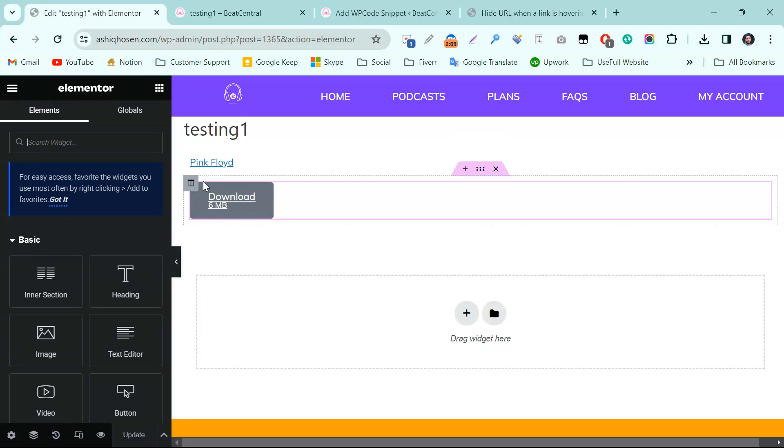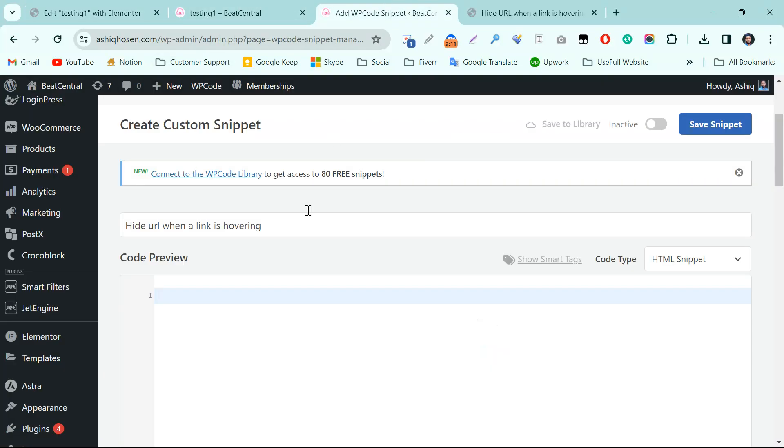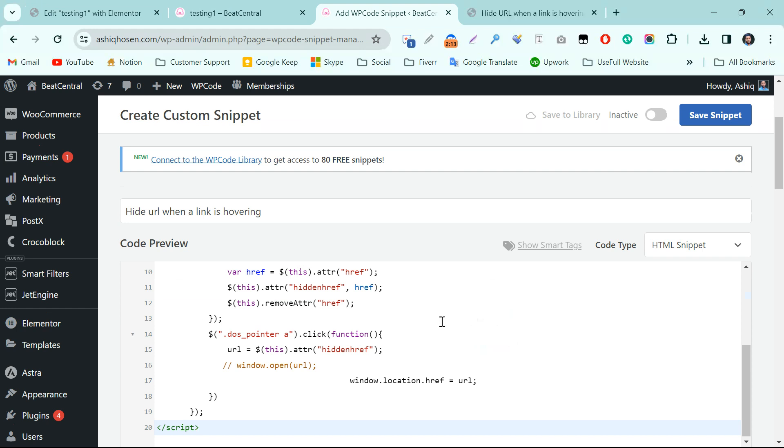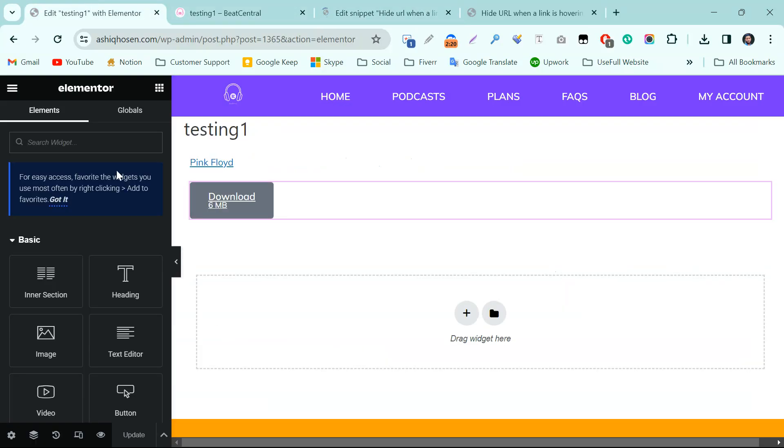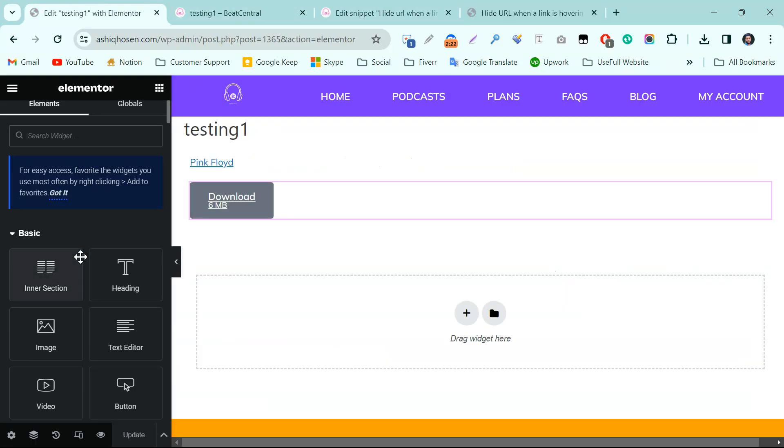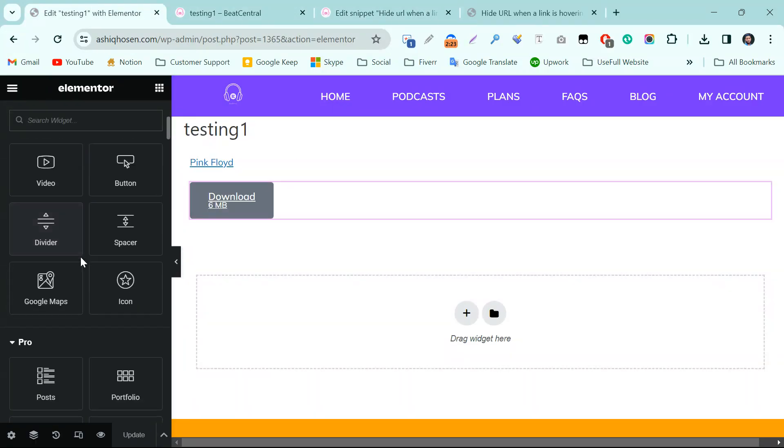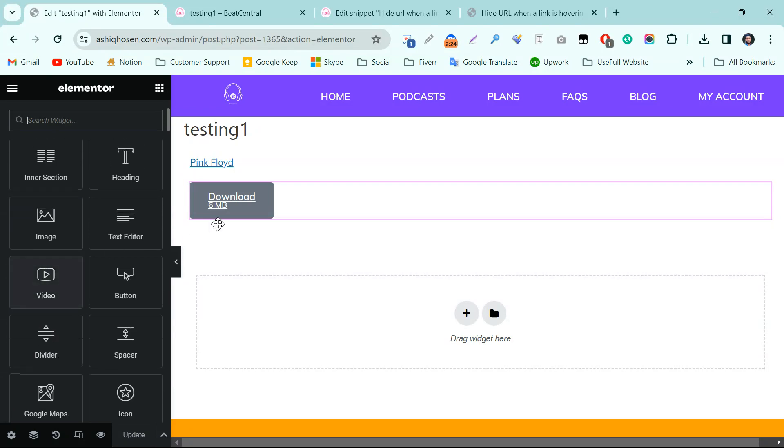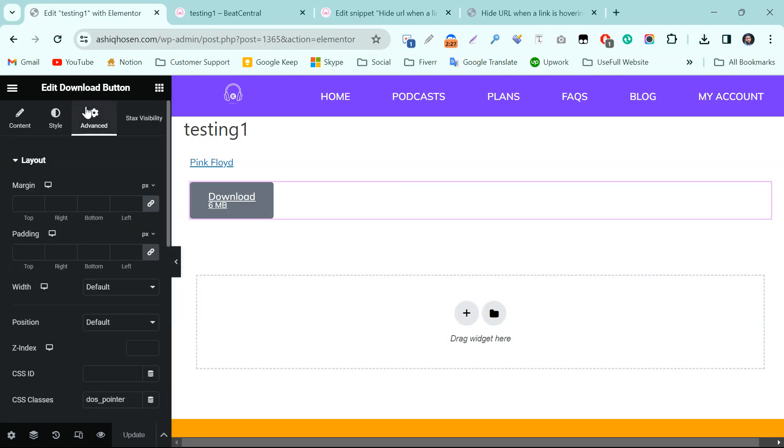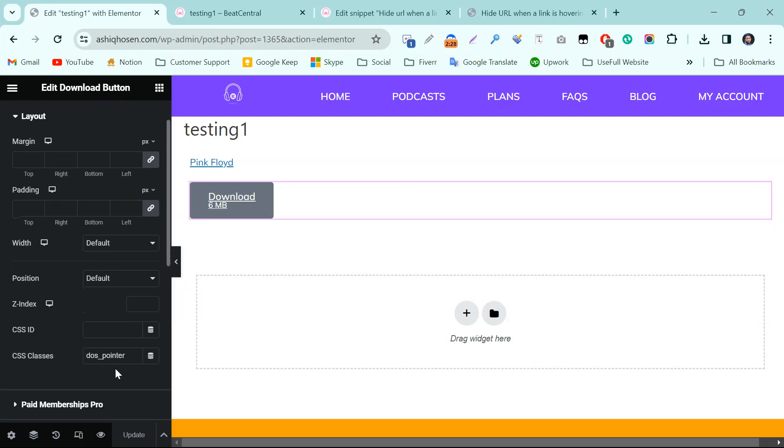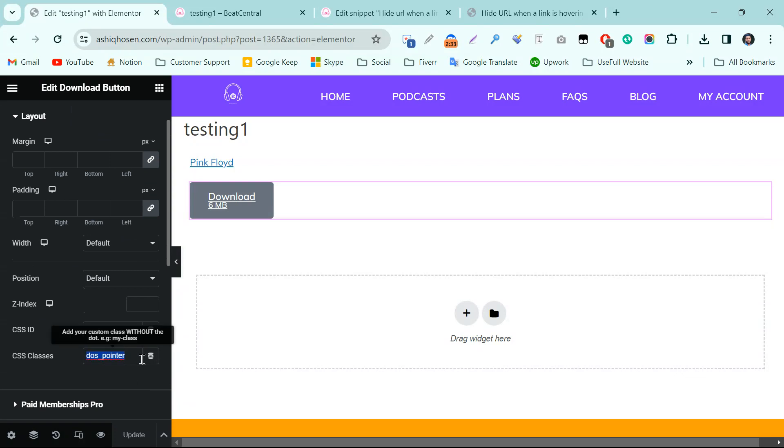Now I need to paste the code in here, then activate the code. Click on Save Snippet. Now we need to come in here, click on the button, and go to the Advanced tab.